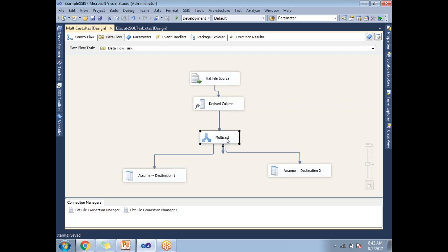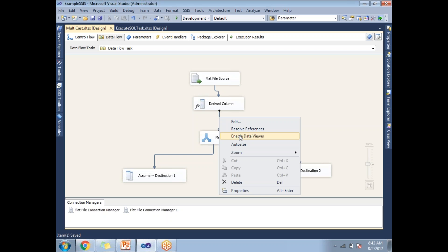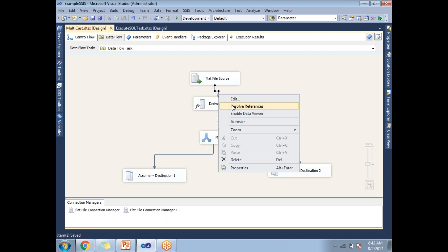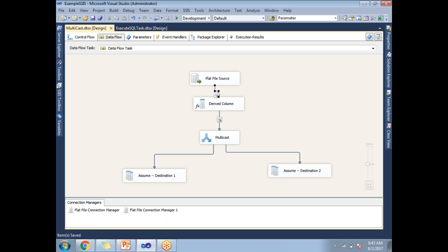Now let's enable a Data Viewer between two components. As mentioned, I can enable a Data Viewer between source and transformation. To enable it, select the arrow between the components and right-click on it, then choose 'Enable Data Viewer.' I've now enabled one between transformation and transformation. Let me also enable one between source and transformation by selecting that arrow, right-clicking, and choosing 'Enable Data Viewer.'